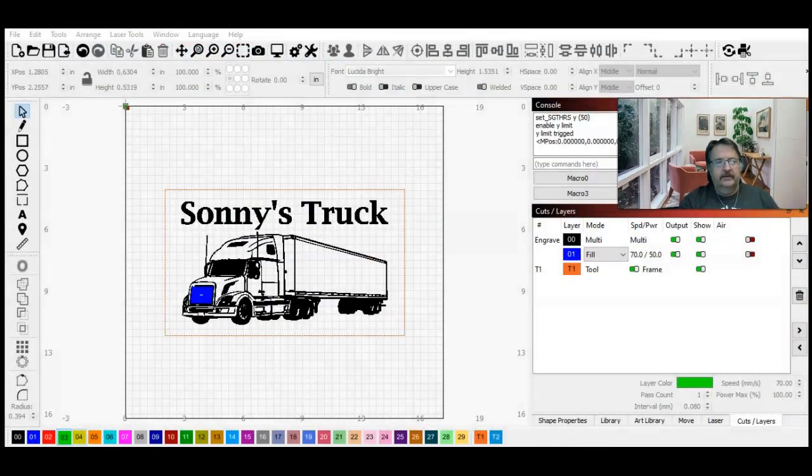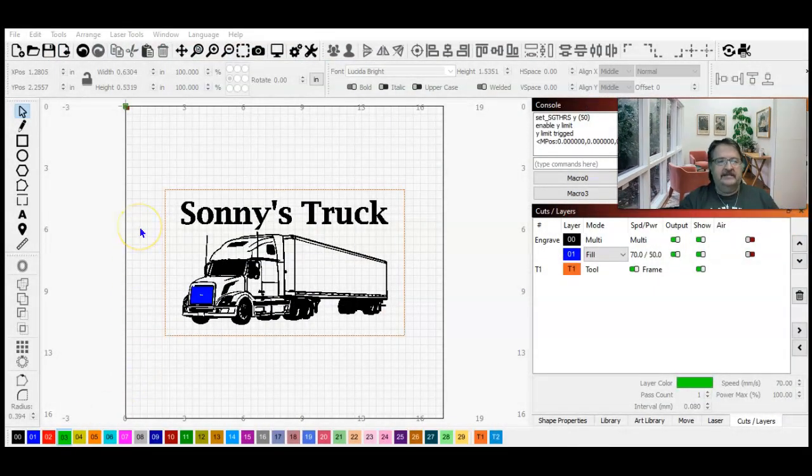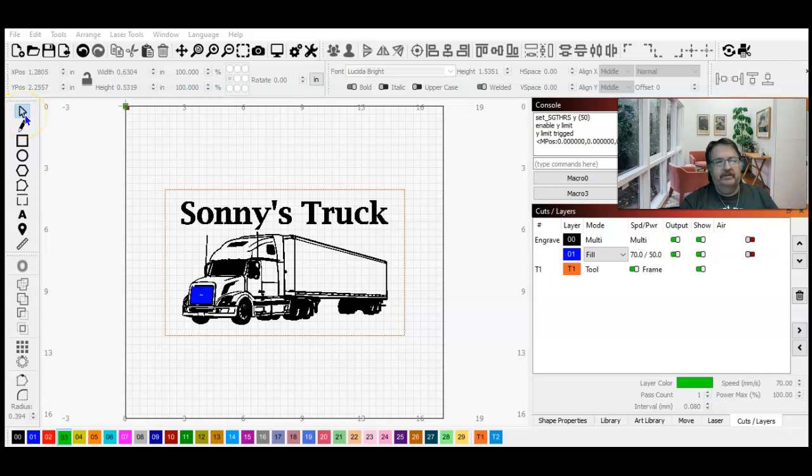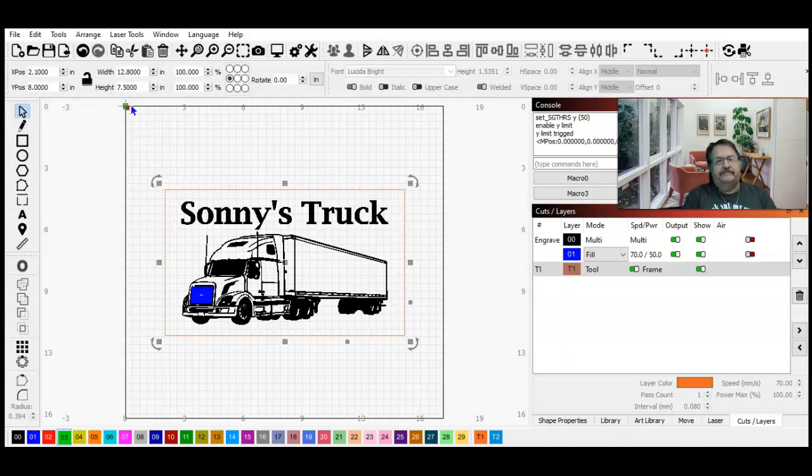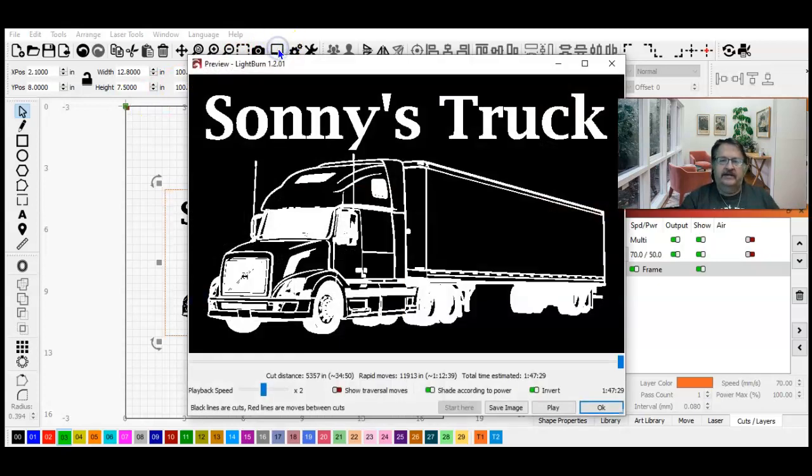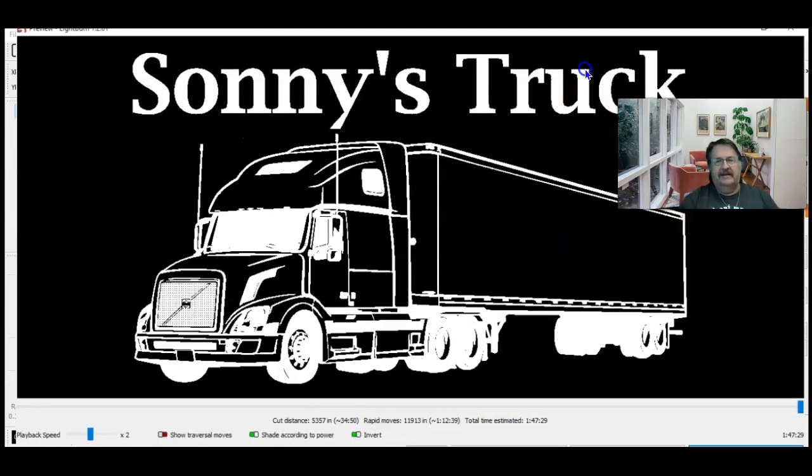So let's jump in here to Lightburn. This is a project that I've got out that I'm getting ready to do. It's going to be a large burn on one of the natural wood planks. I've got it framed at 13 by 7.5 inches. This is a burn that's going to take us an hour and 50 minutes to do the burn, and I'm going to try a technique with the front grill here, playing with the line intervals to try and create a grill type pattern.